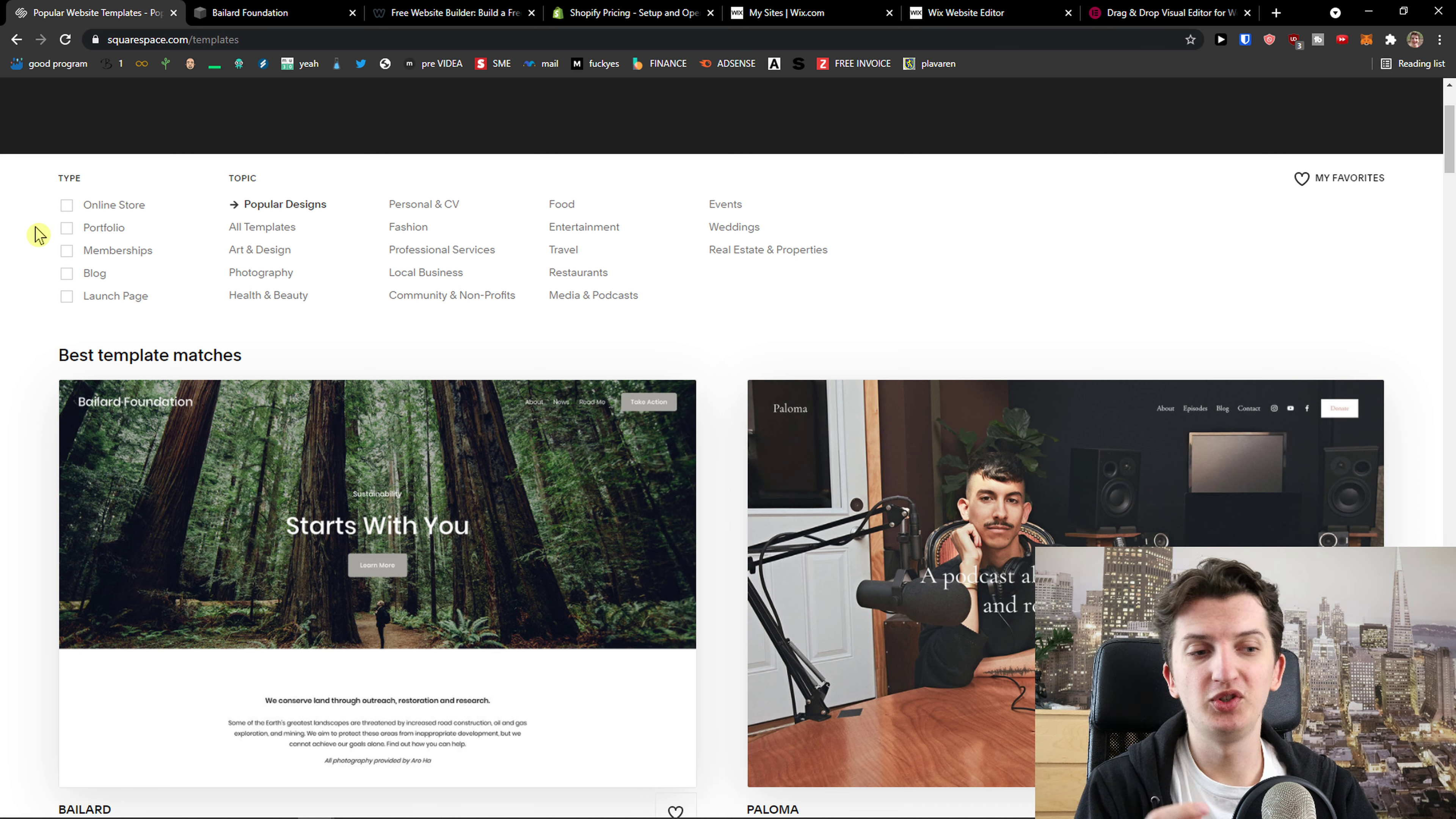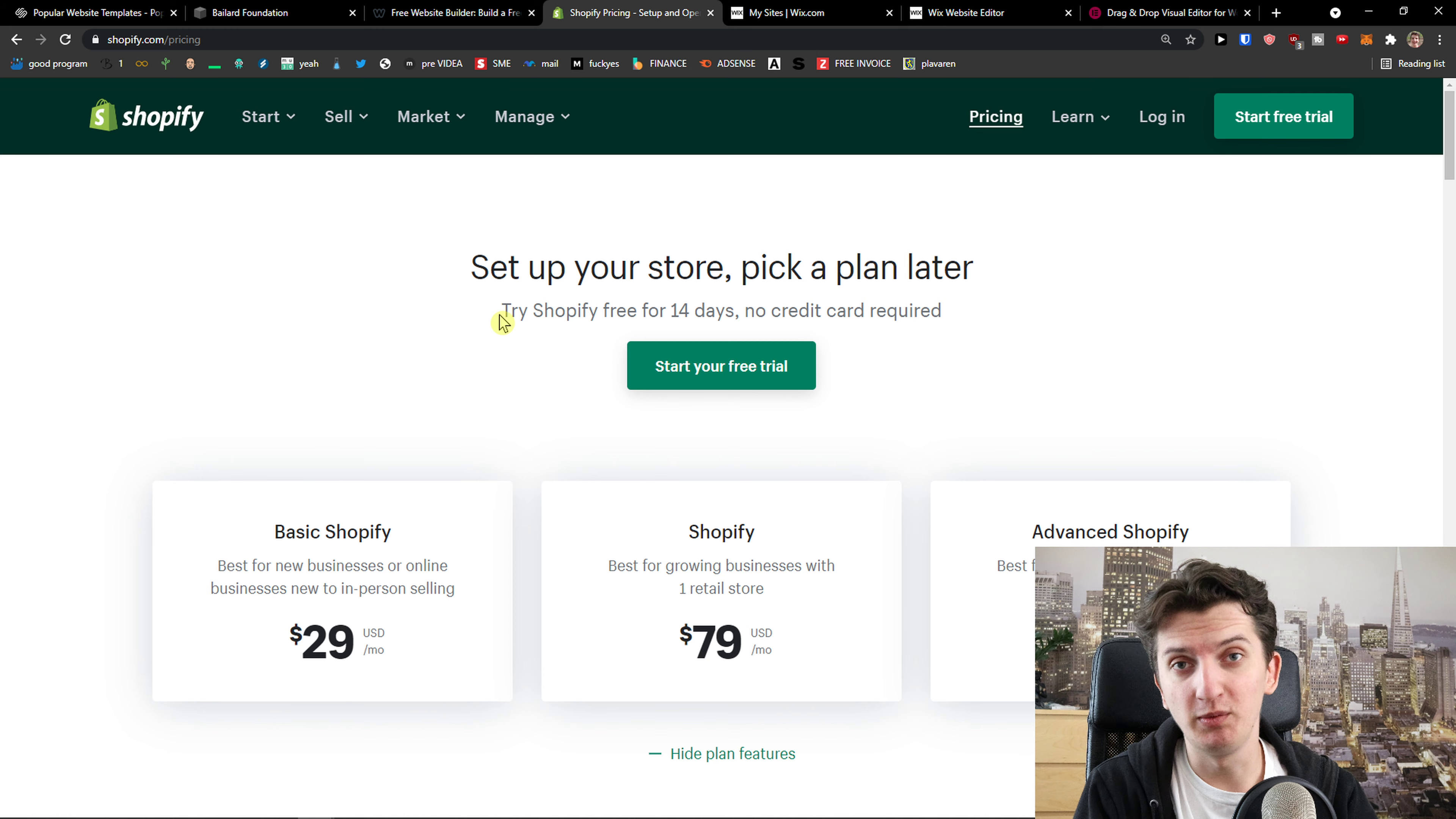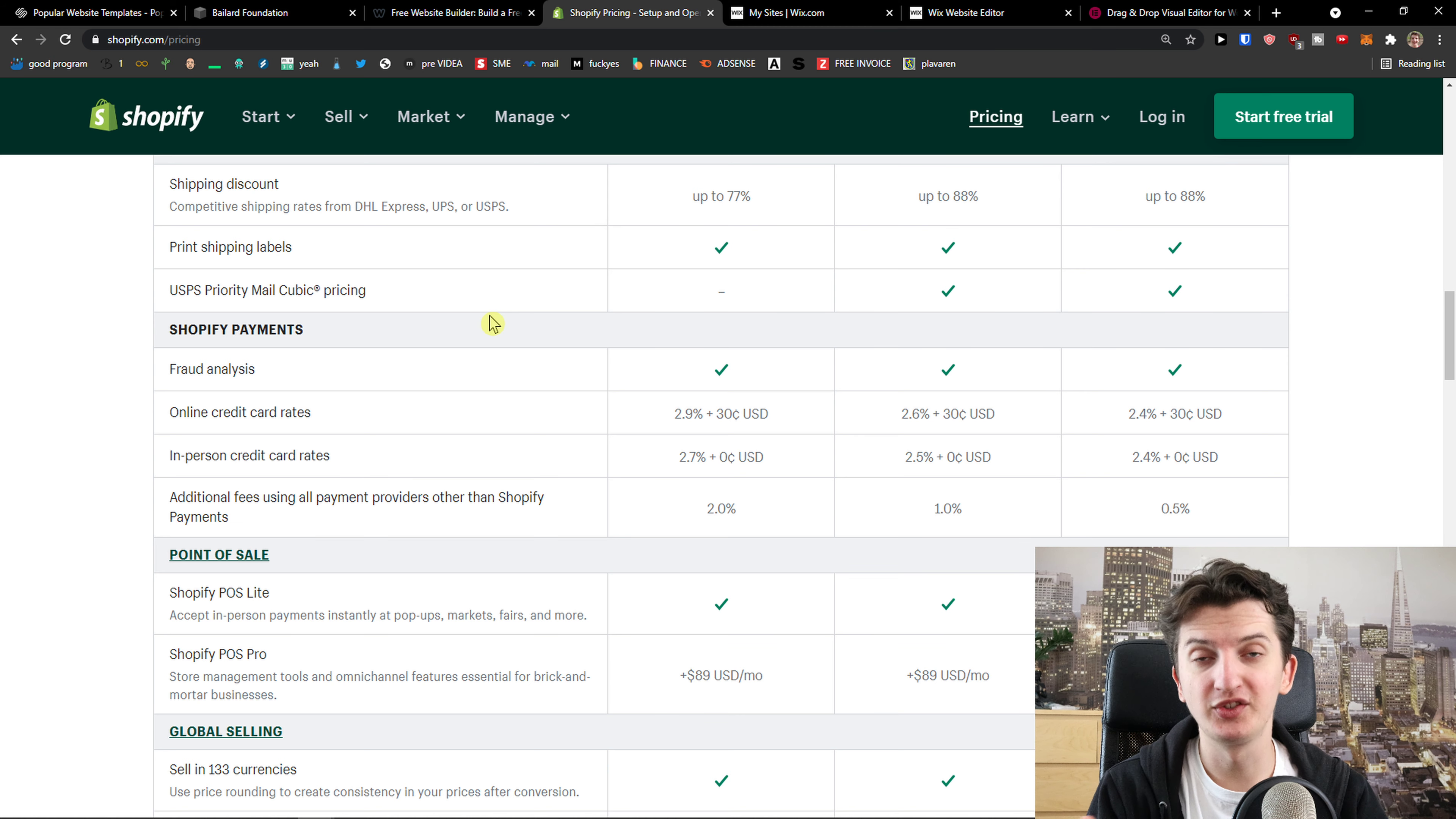So let me show you some alternatives that you can use to Squarespace. The first one is Shopify. Understandably, Shopify is one of the best e-commerce builders that you can use. Now there are some disadvantages but plenty of advantages with Shopify. Disadvantages: it's a little bit more expensive, the first disadvantage. The second disadvantage is that they have high fees, additional fees using all payment providers.